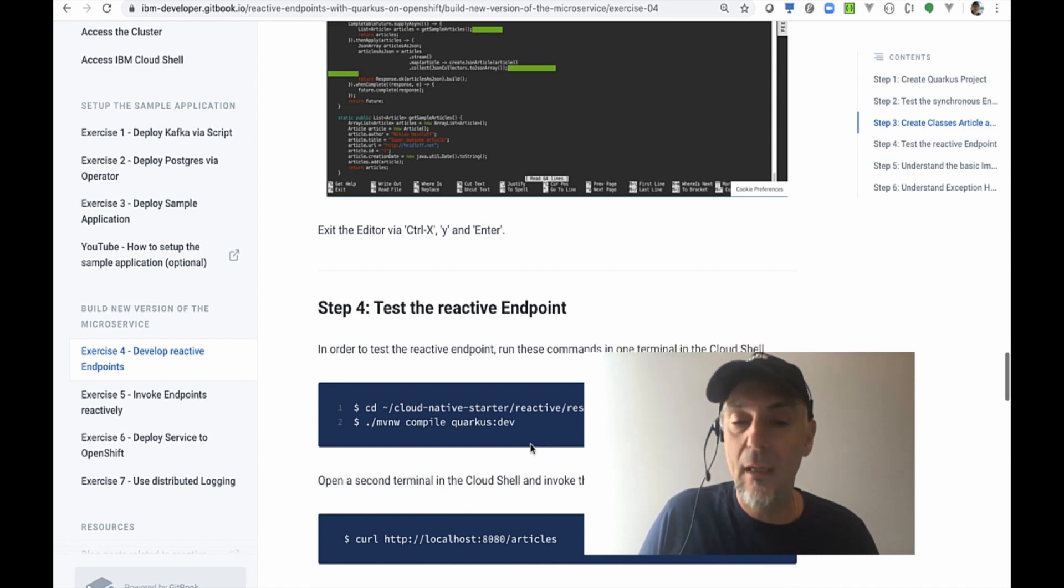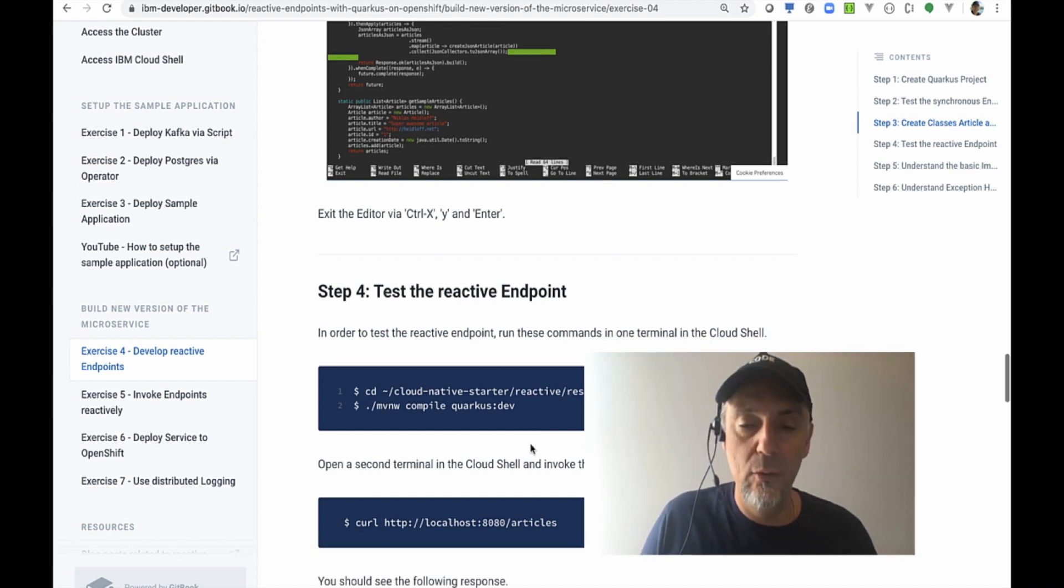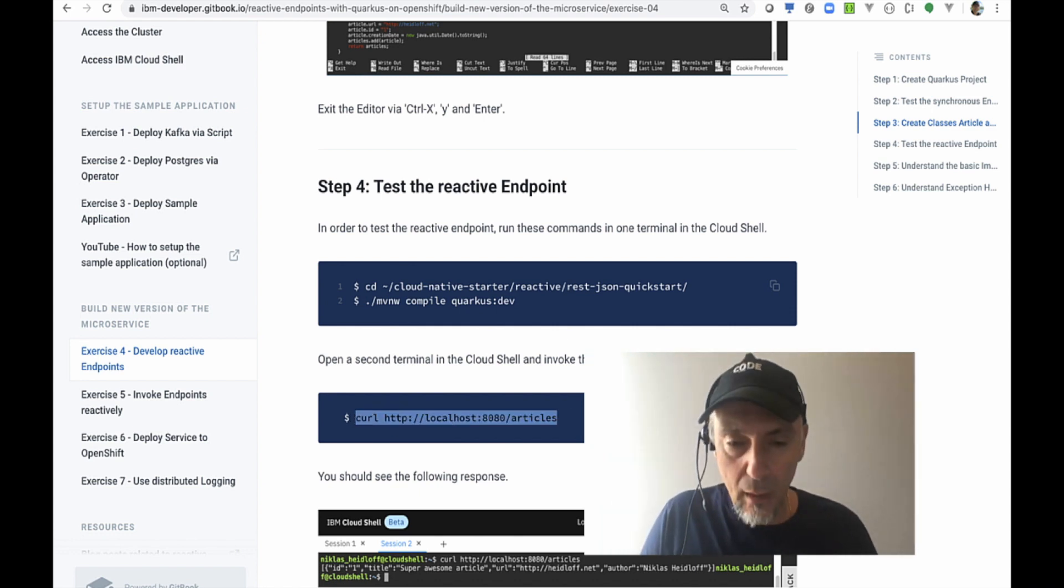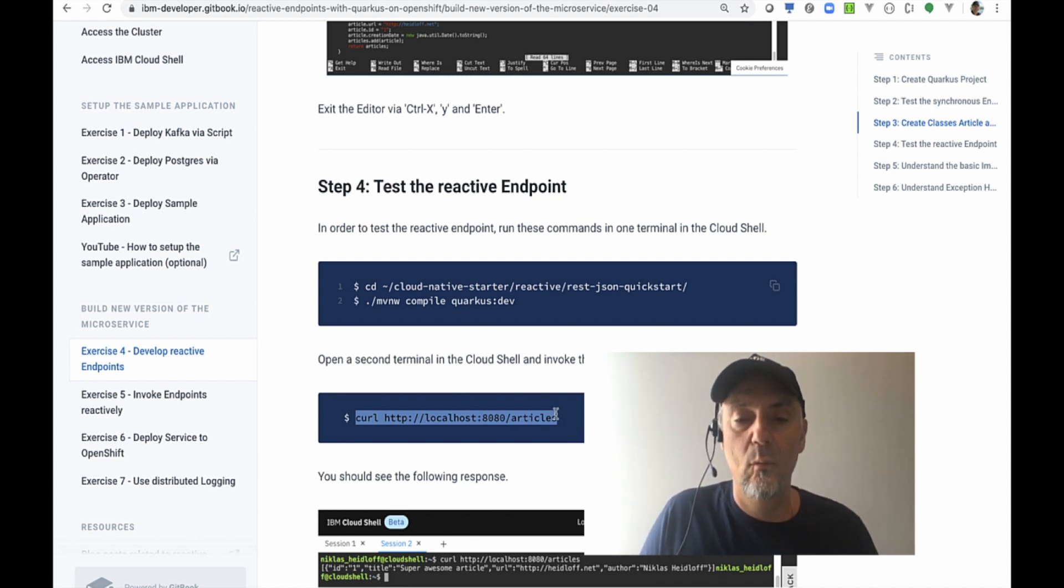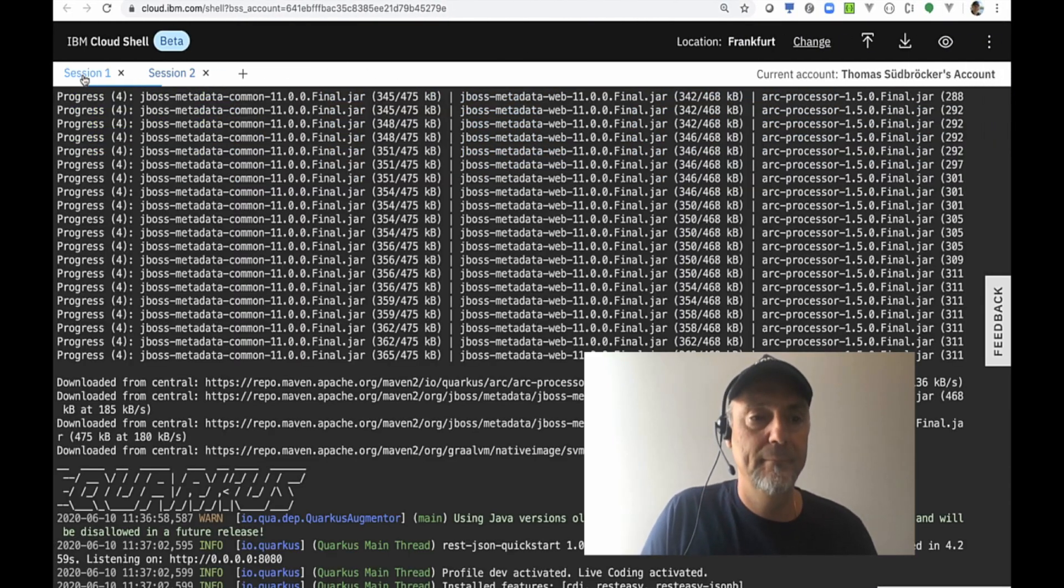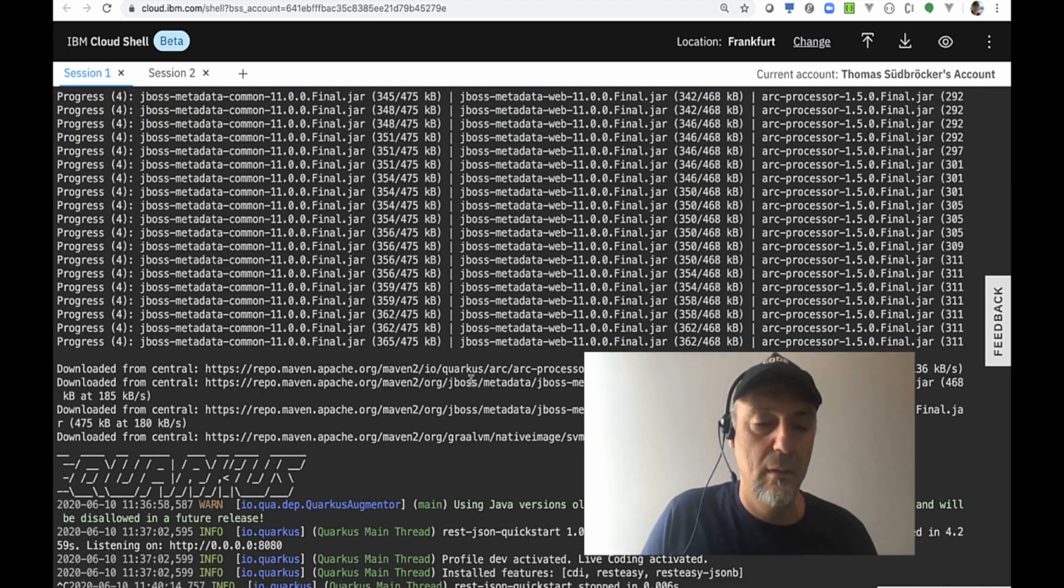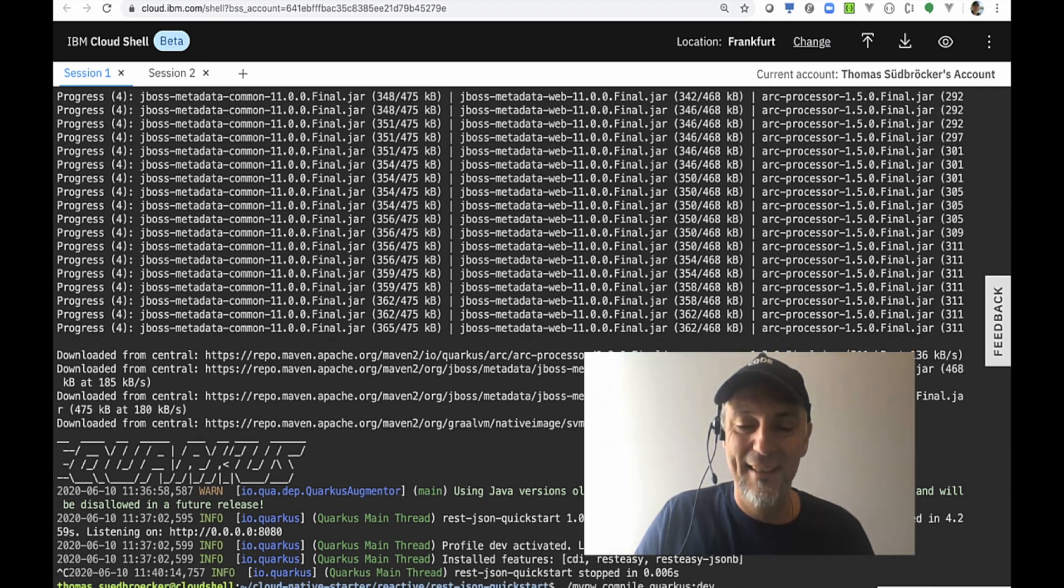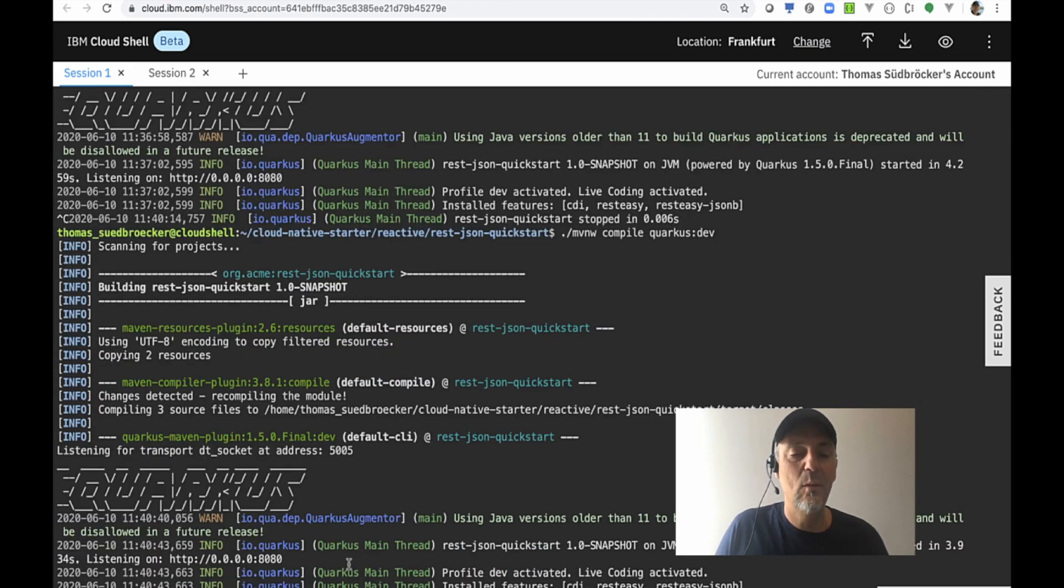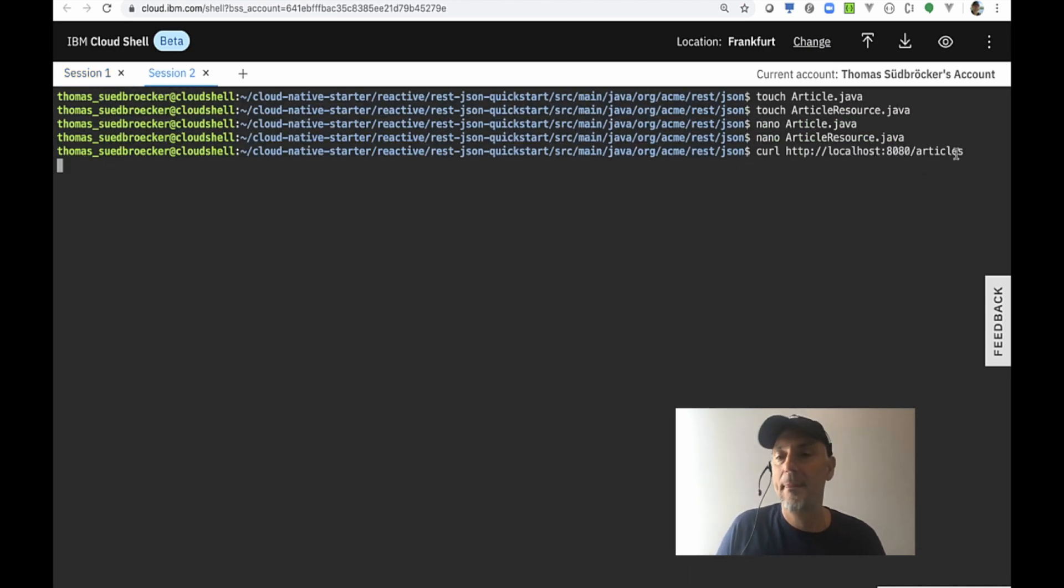We start once again our server to compile the newly created source code and later on we will access our articles rest API with the URL you see here. I could just stop the server—I guess the restart is a little bit faster. We have the running Quarkus here.